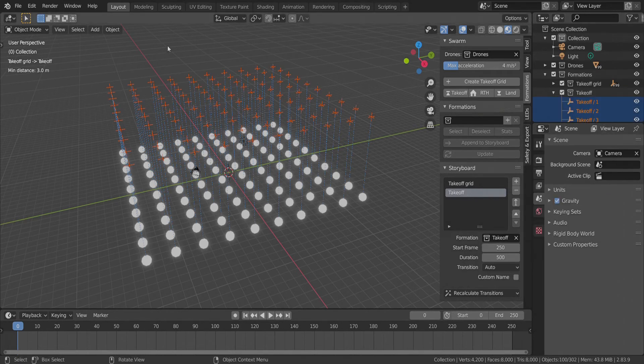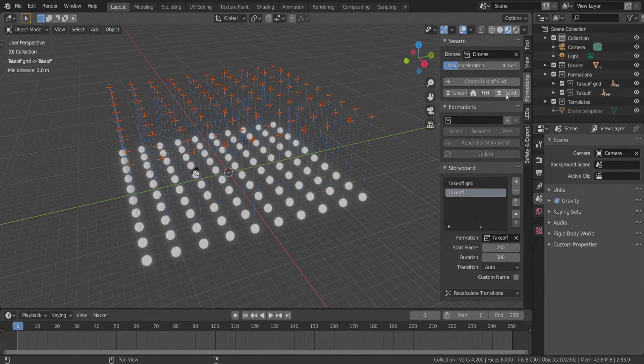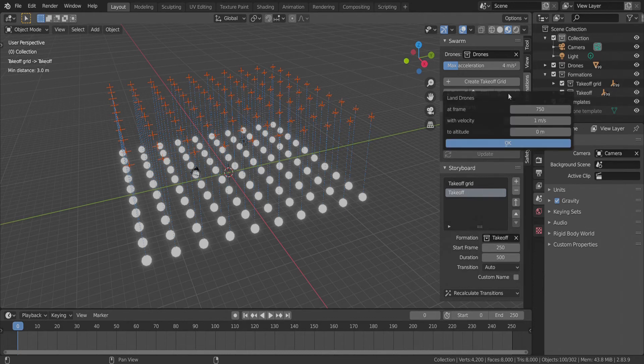It is possible later on to animate these empties to create dynamic formations. But now, we just add another static formation, land. It is also added to the storyboard automatically.